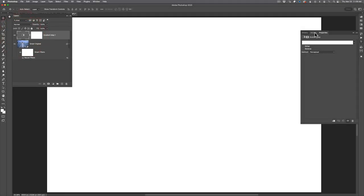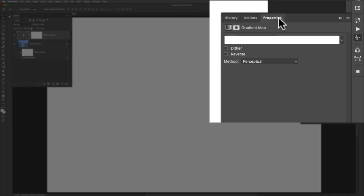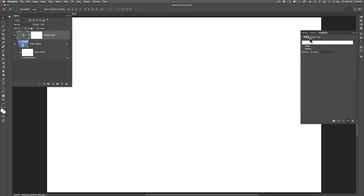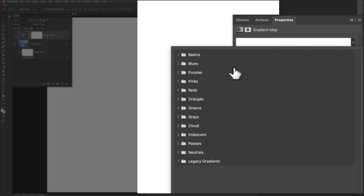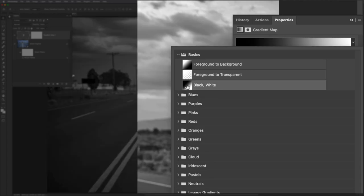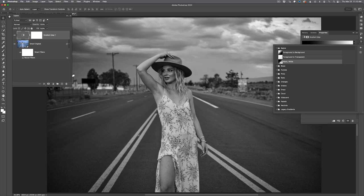I'm going to double-click on the icon for the gradient map — that's the icon on the far left — which brings up the properties panel. The properties panel gives you control over the gradient map itself. I'll click the arrow to the far right to open all the gradient presets. I'll go to Basics and load a basic black-to-white gradient. When I do that, my image comes back and you get a very nice black-and-white conversion, though the contrast and lightness-darkness values may be a little rough.